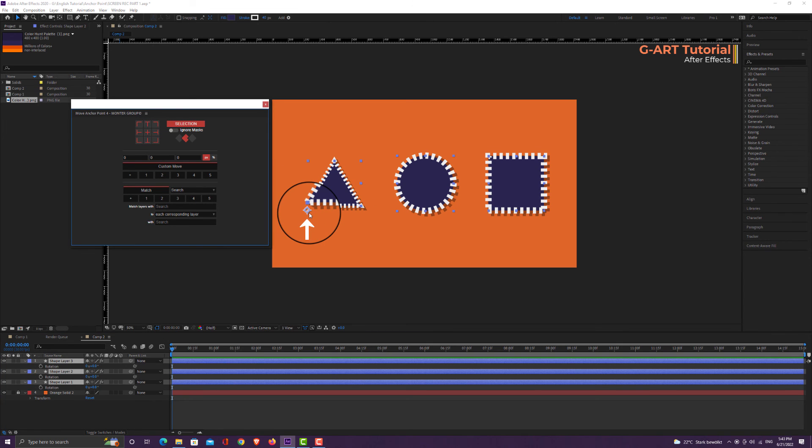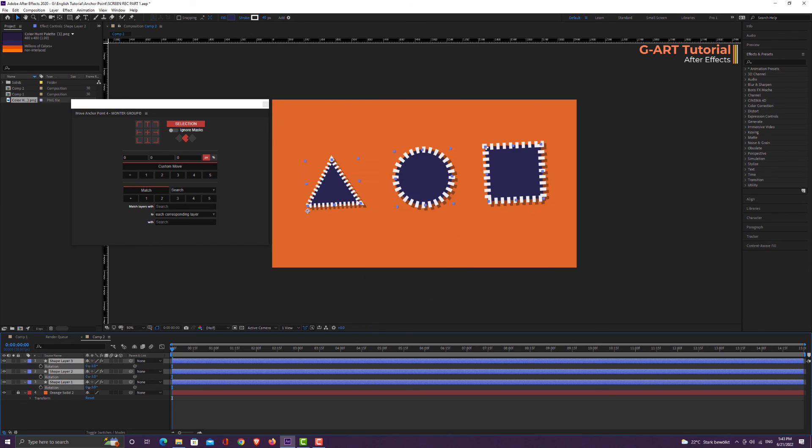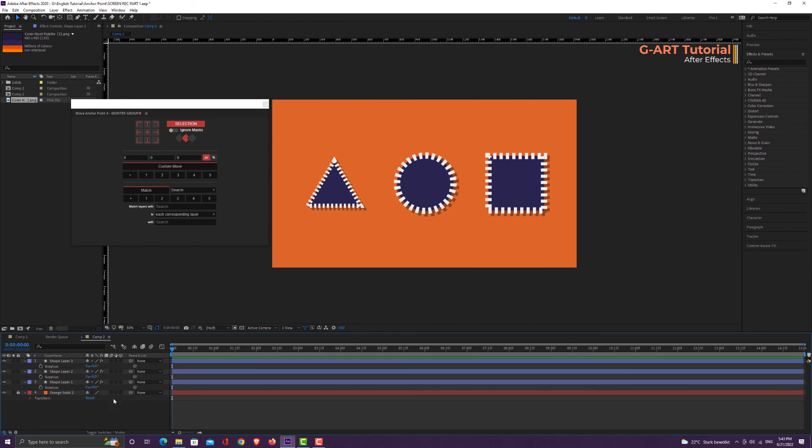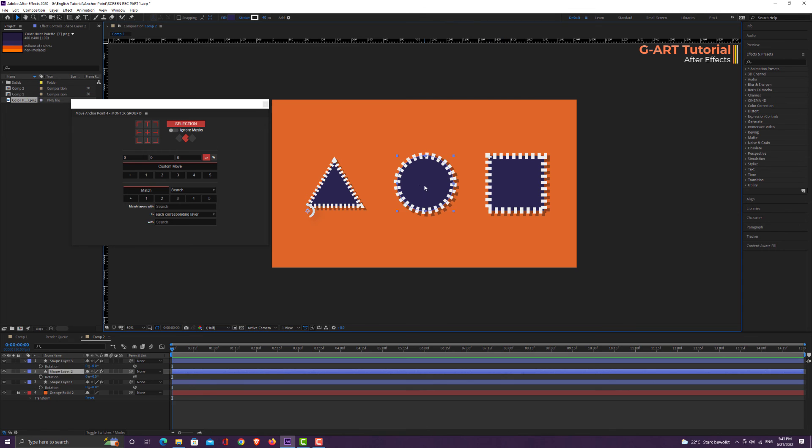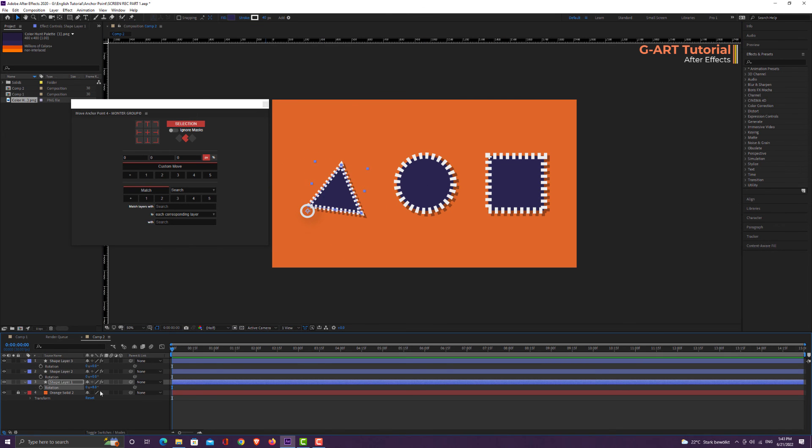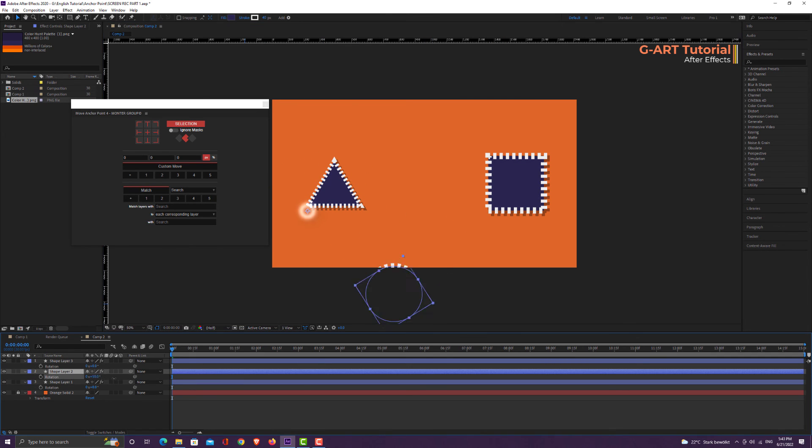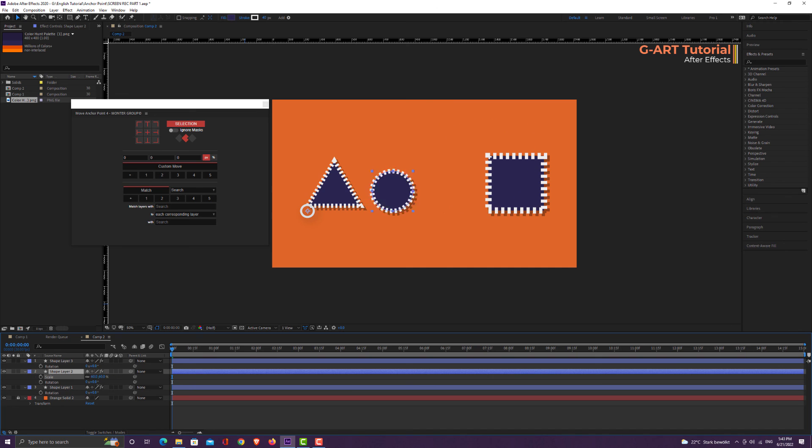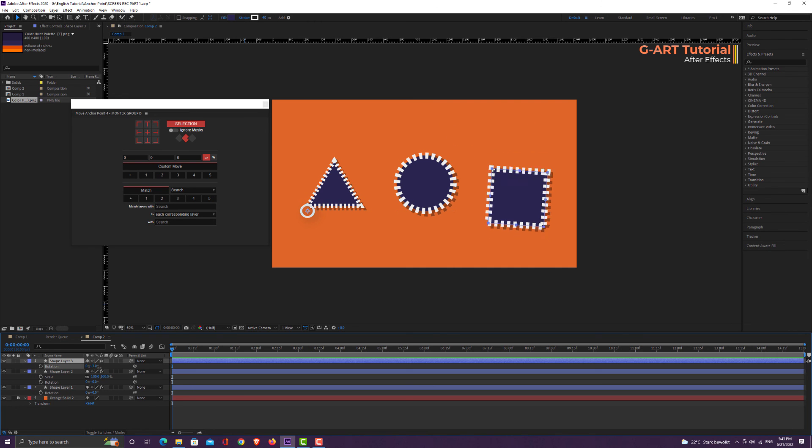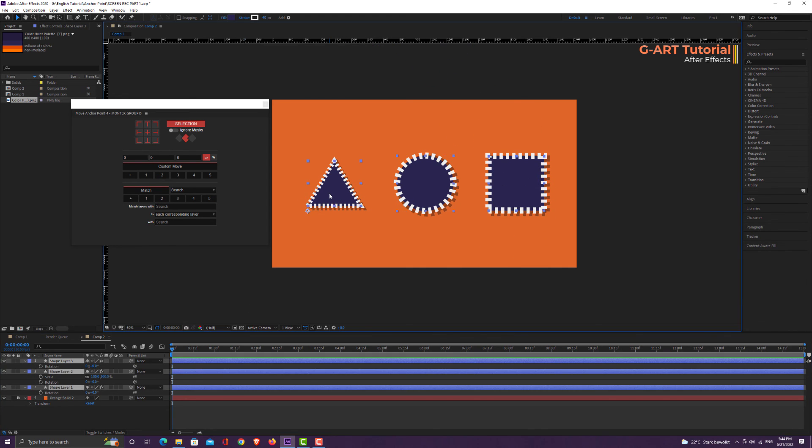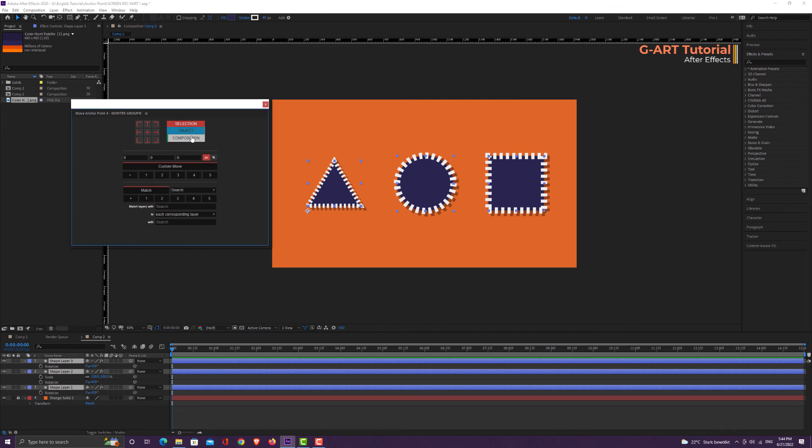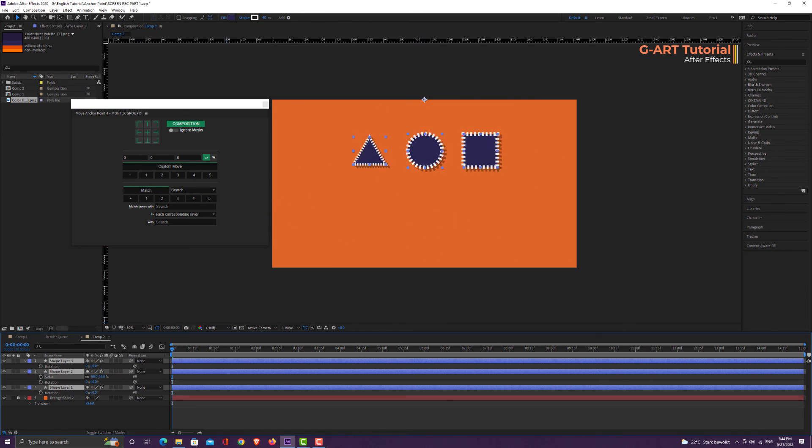In selection mode, the anchor point of all selected objects are set in one point. Now if I rotate all shapes, you will see that all shapes rotate relative to their new anchor point position. In composition mode, the anchor points of all objects are set relative to different composition points.